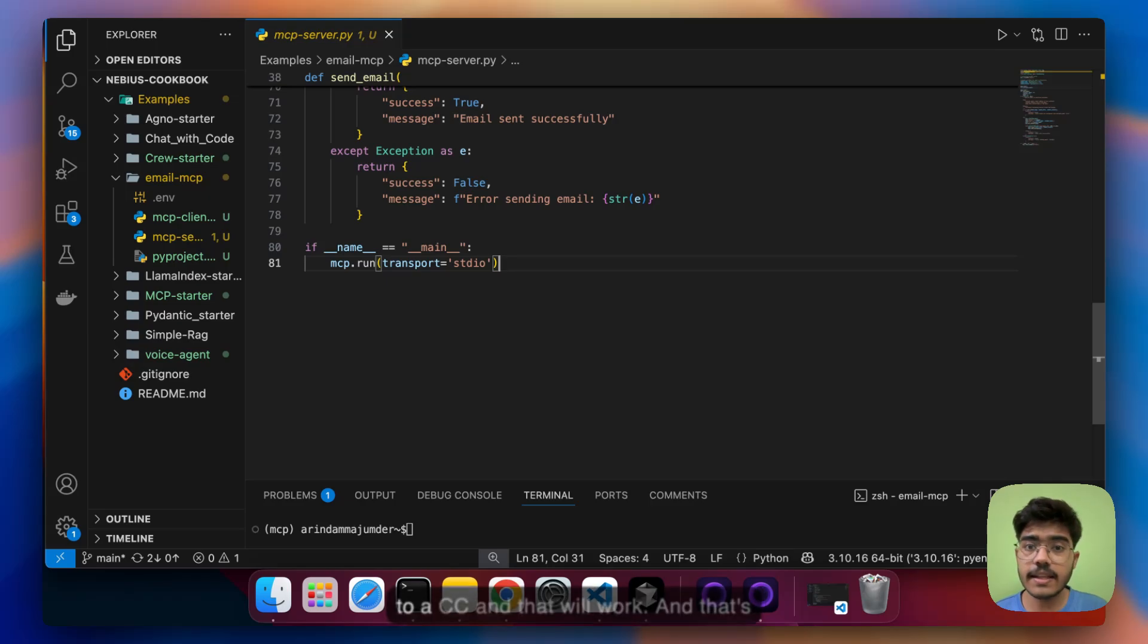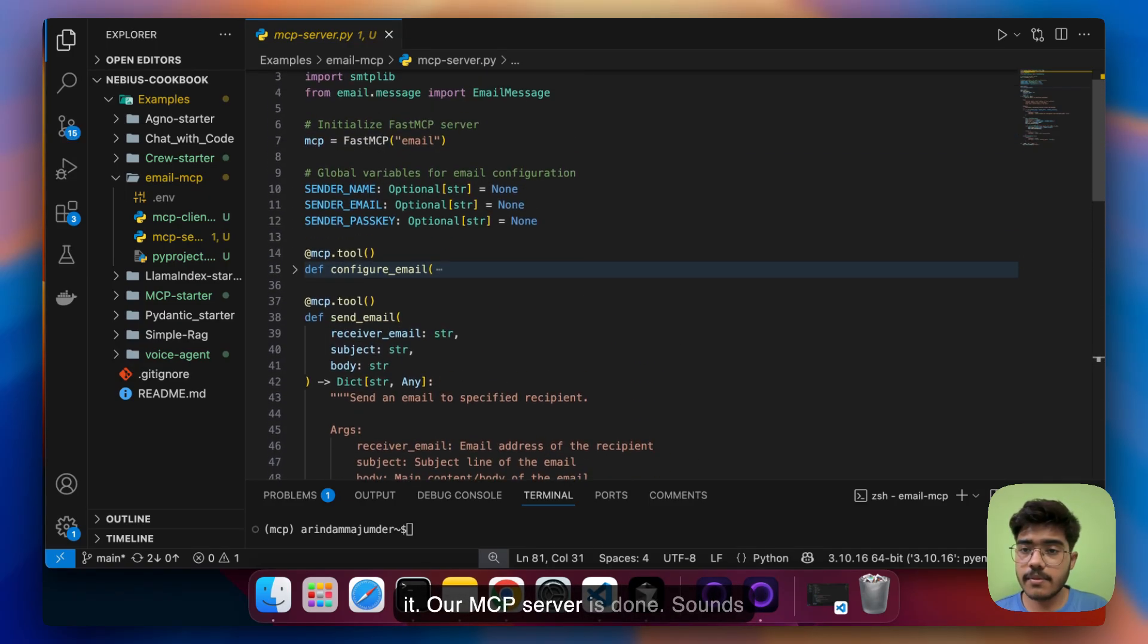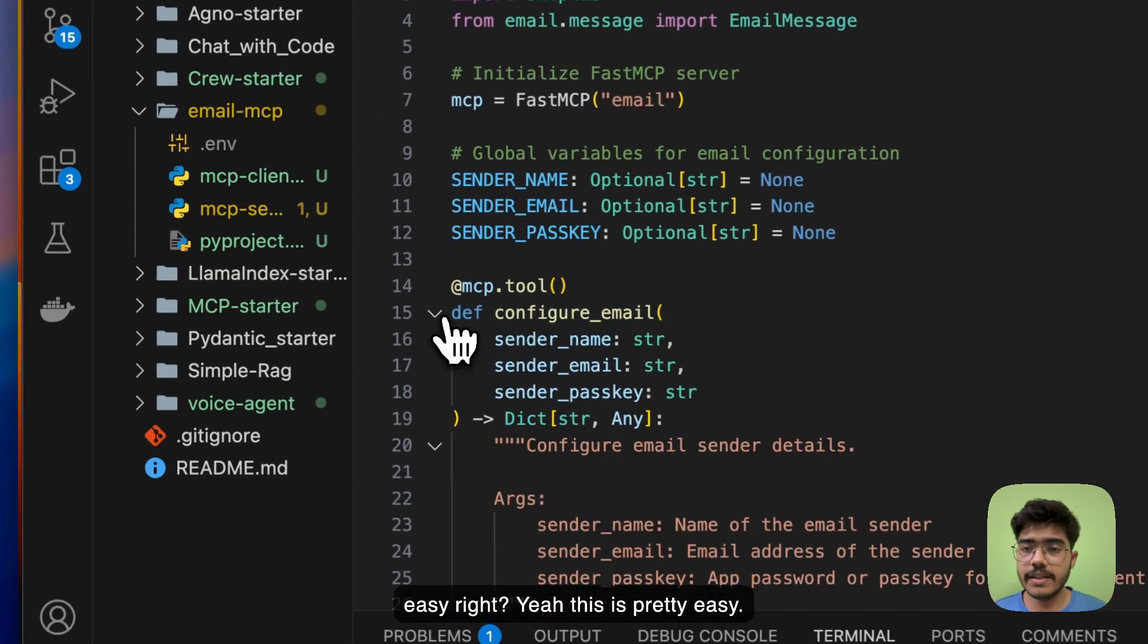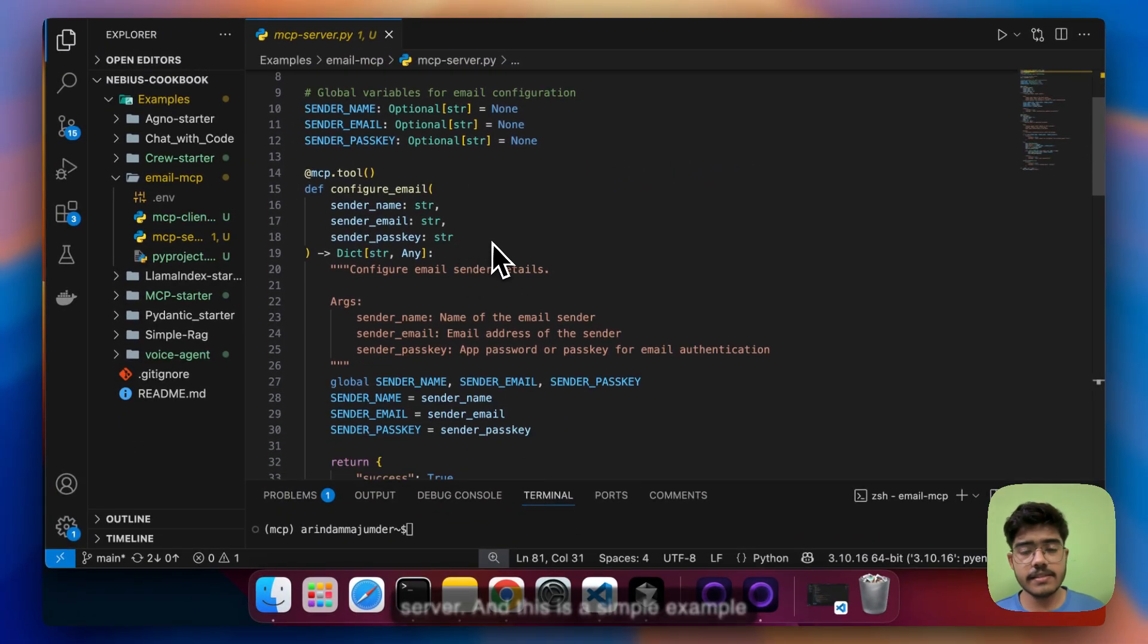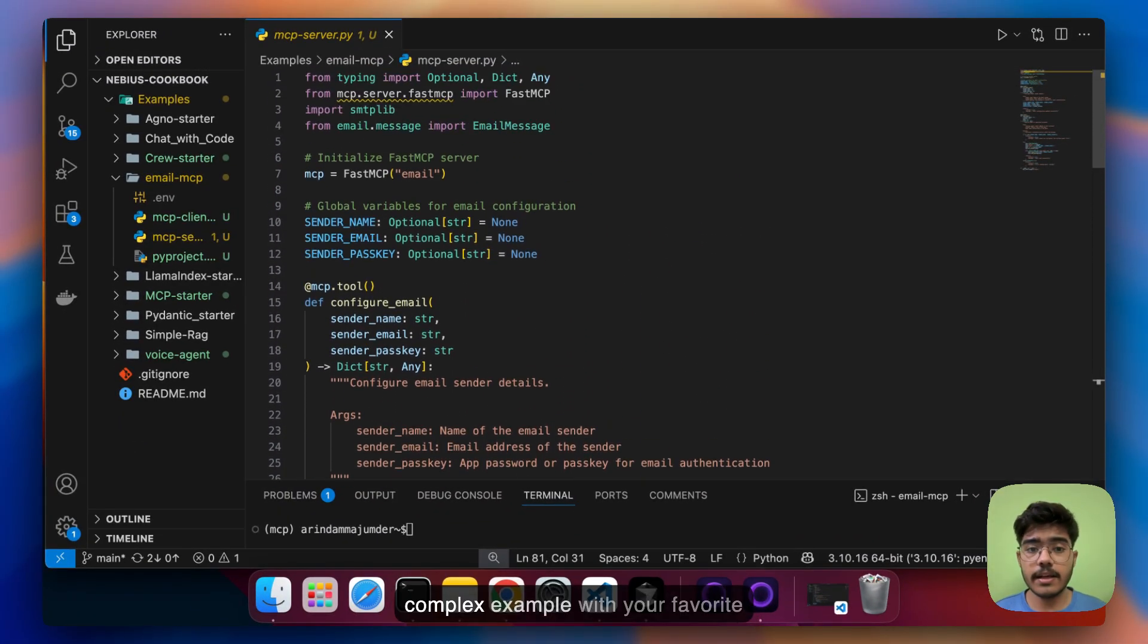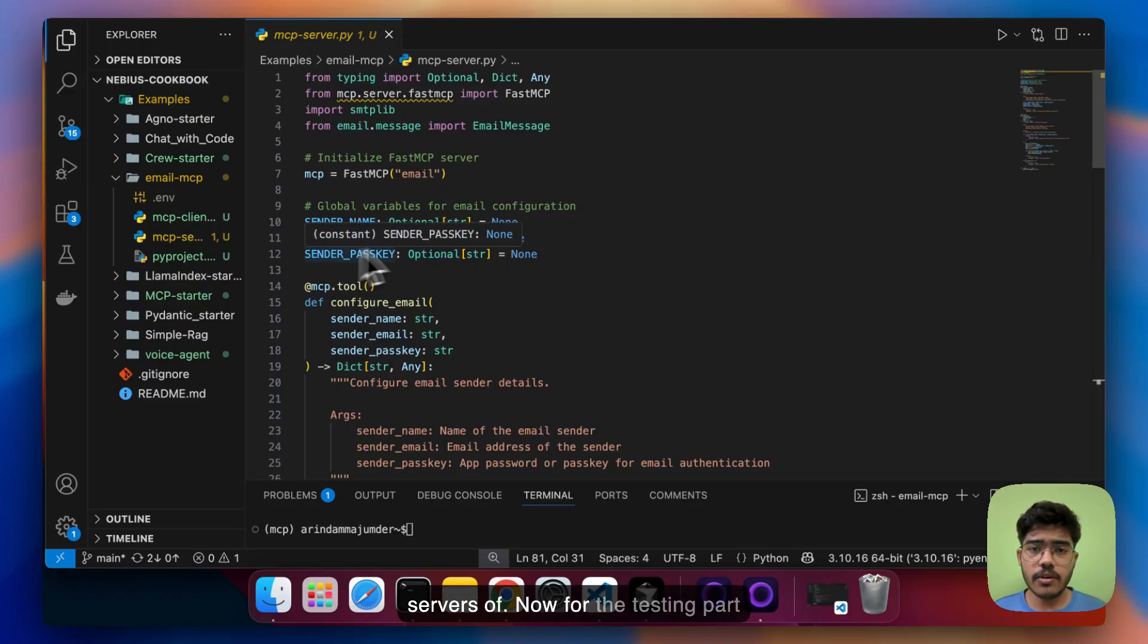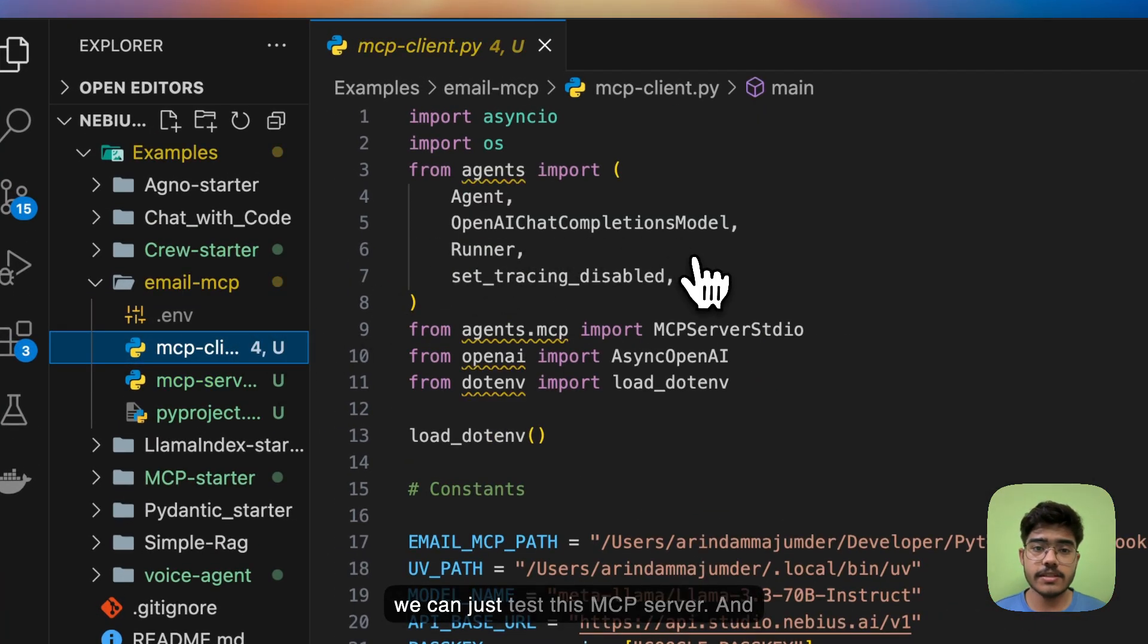And that's it our MCP server is done sounds easy right yeah this is pretty easy it is not that tough to build your MCP servers and this is a simple example that I have shown you can build any complex example with your favorite tools that you want to create MCP servers of. Now for the testing part let's just create a simple client where we can just test this MCP server.